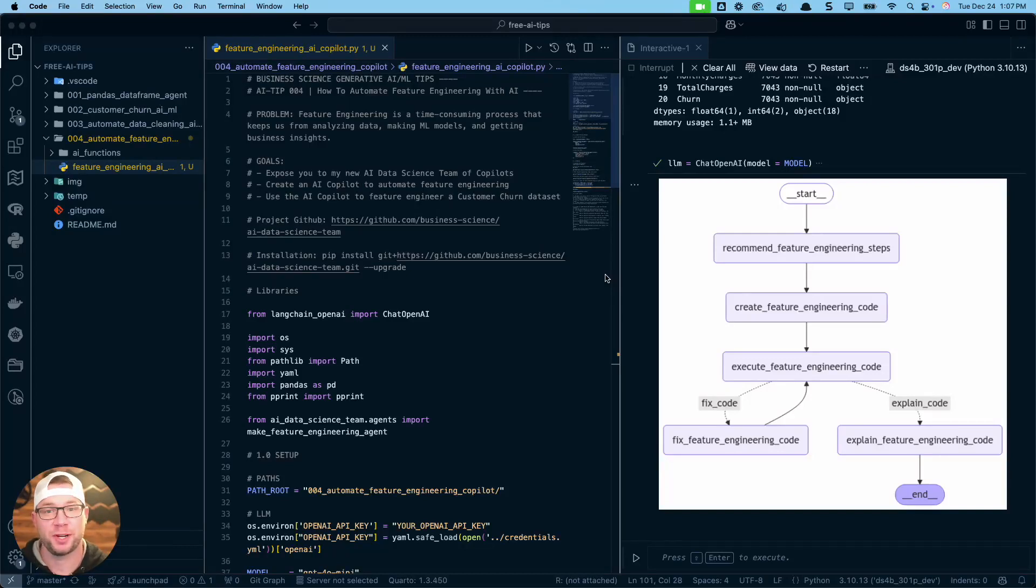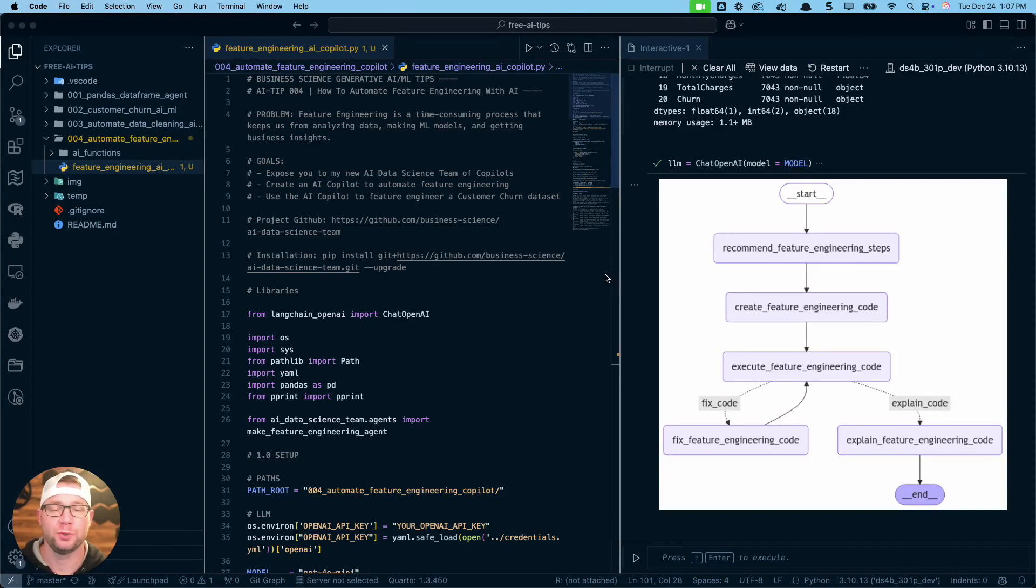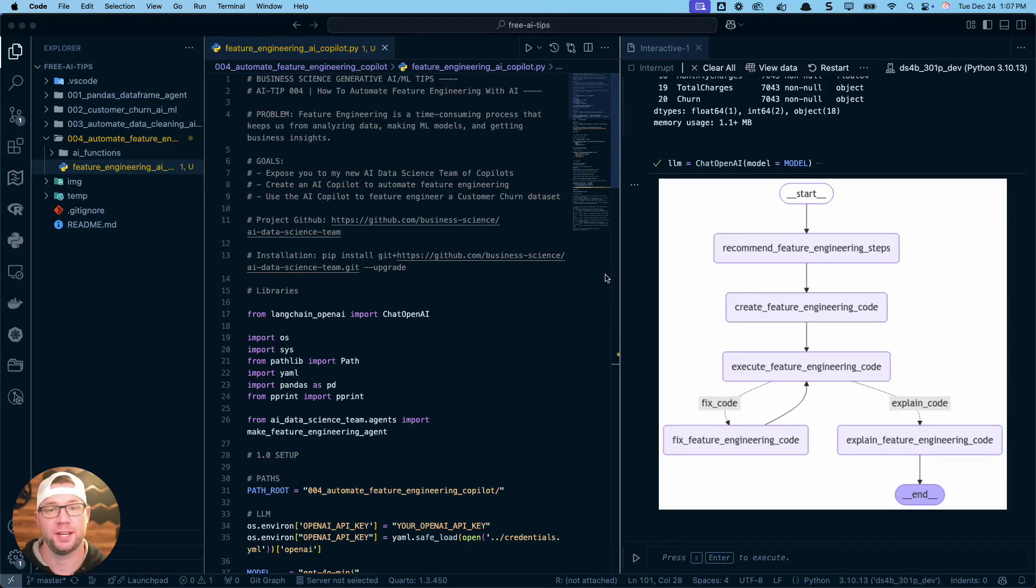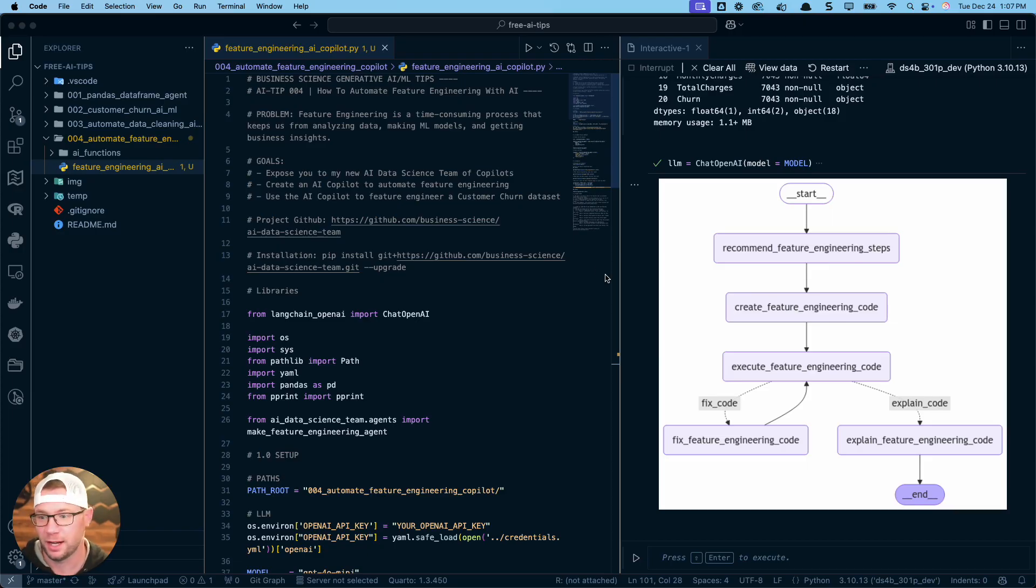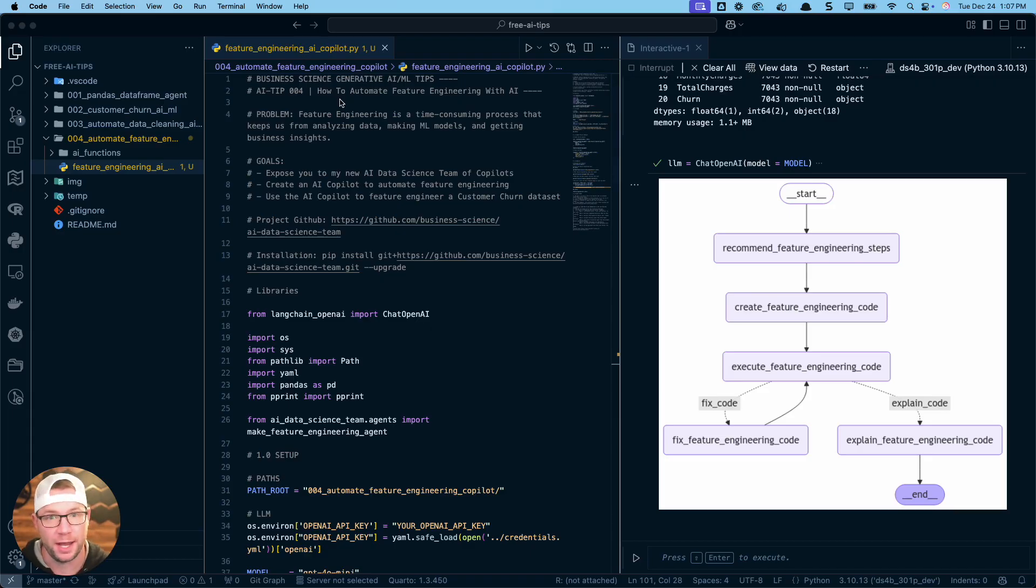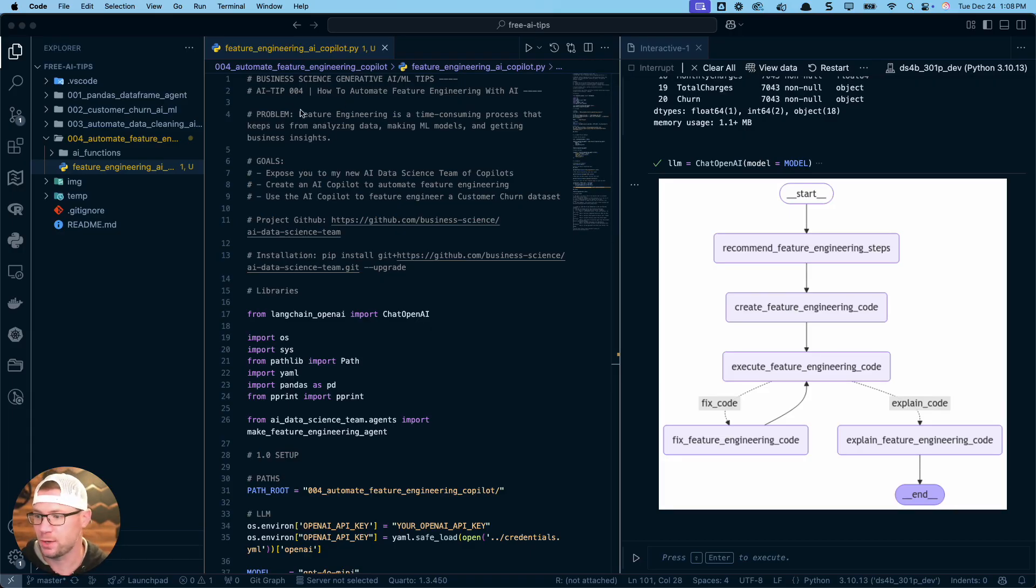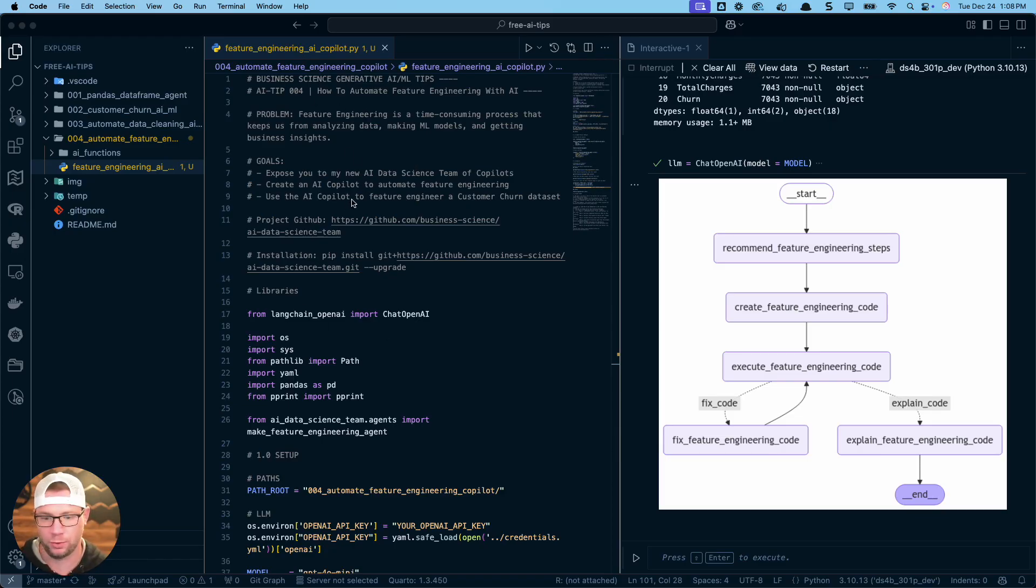Hey guys, Matt D'Ancho here, and today what I'm going to share with you is how to create your own feature engineering agent that you can use to automate feature engineering with AI. This is all part of a new series of tutorials on creating AI co-pilots for data science tasks. This is the code we're going to go through today. I'll walk you through how to build one of these agents and automate the whole process.